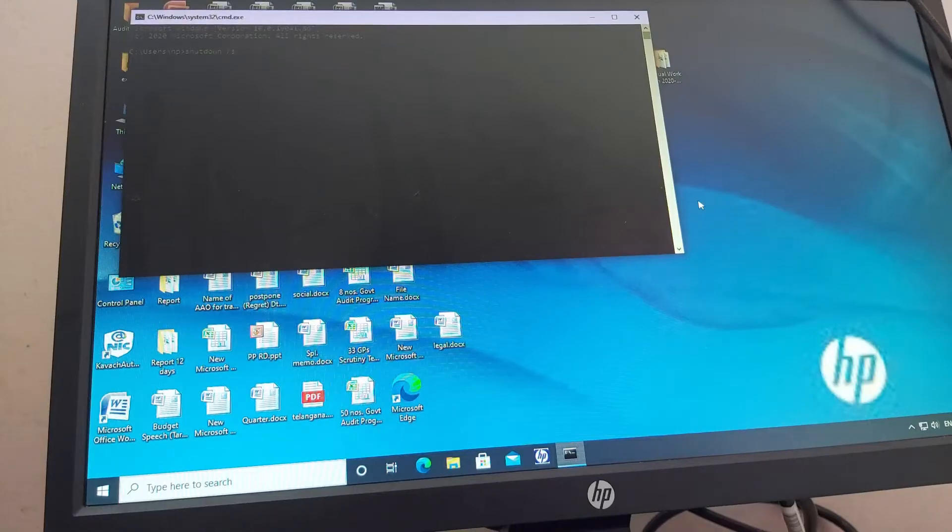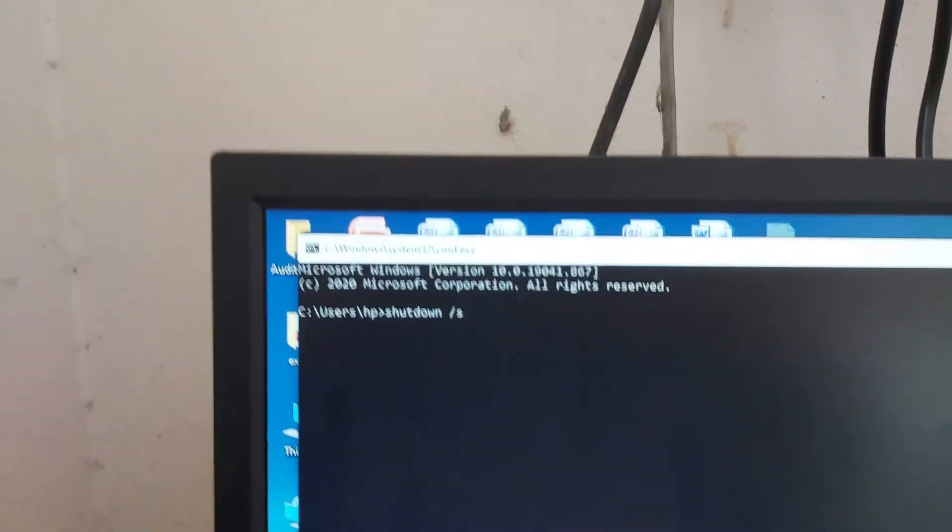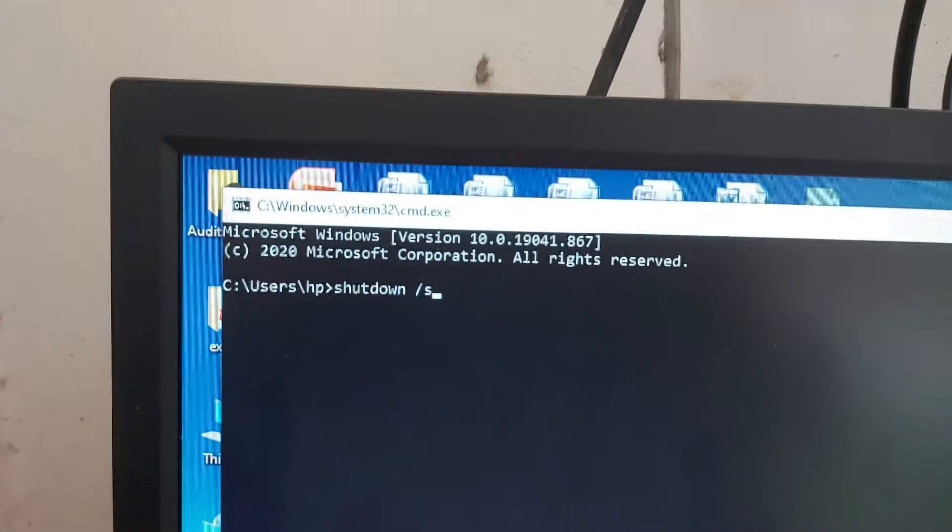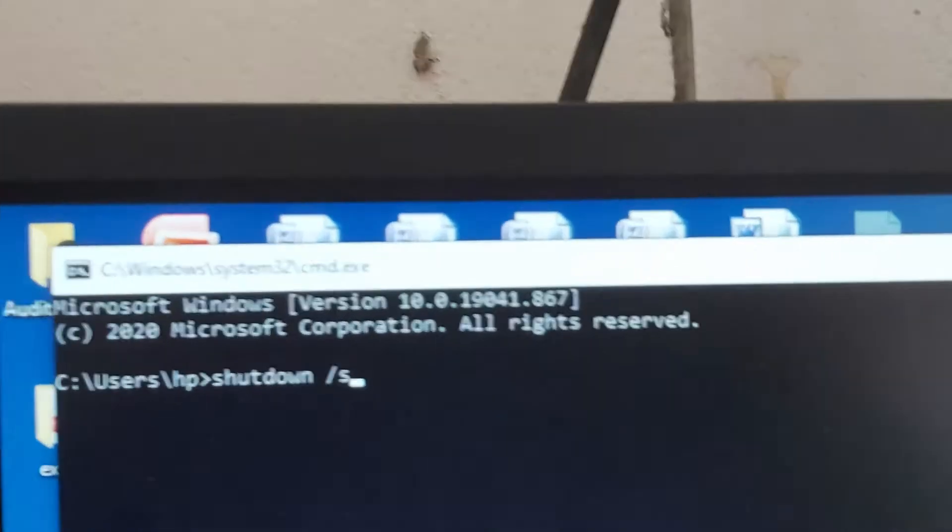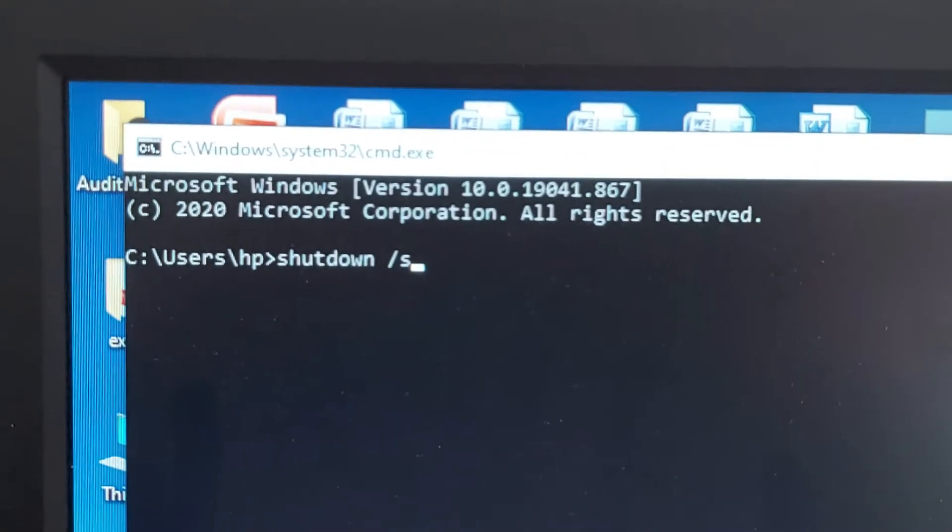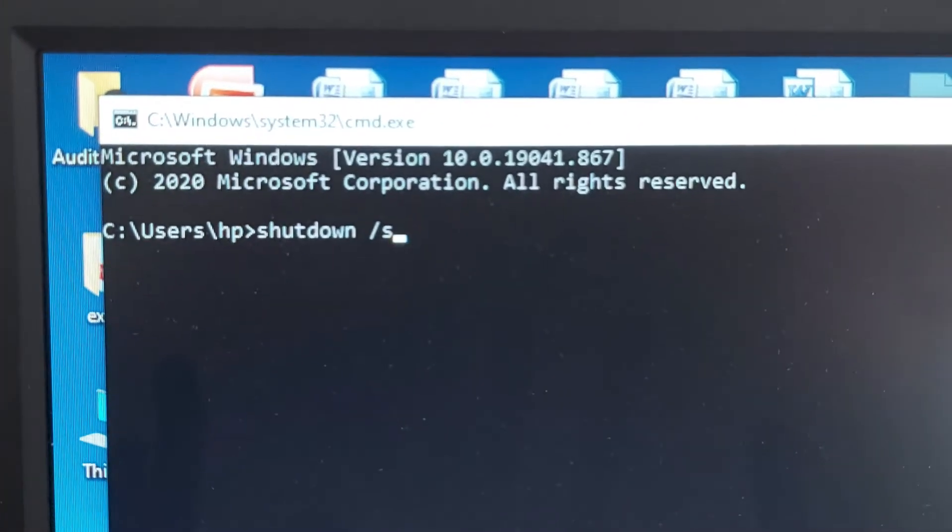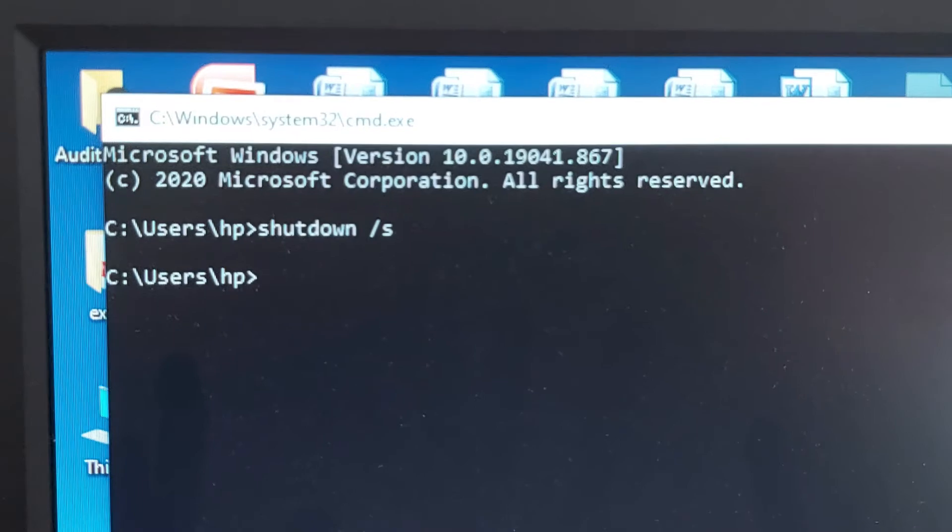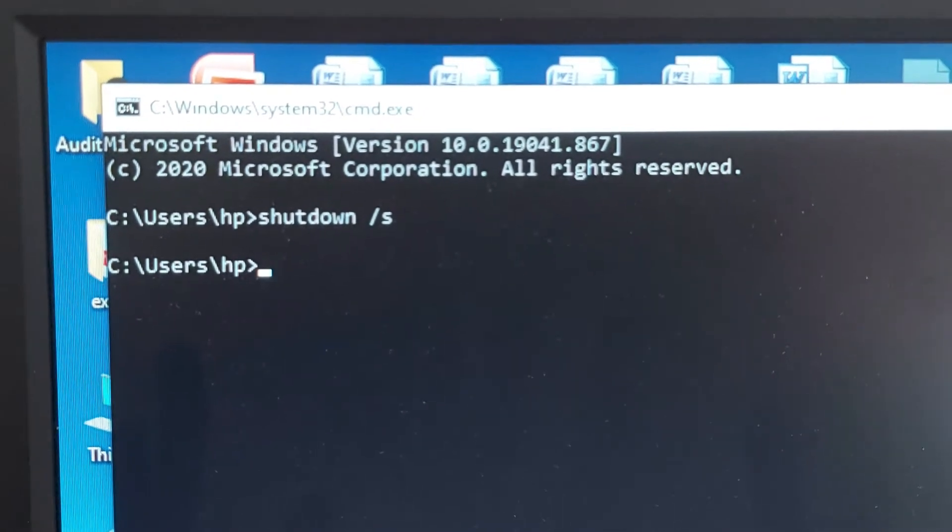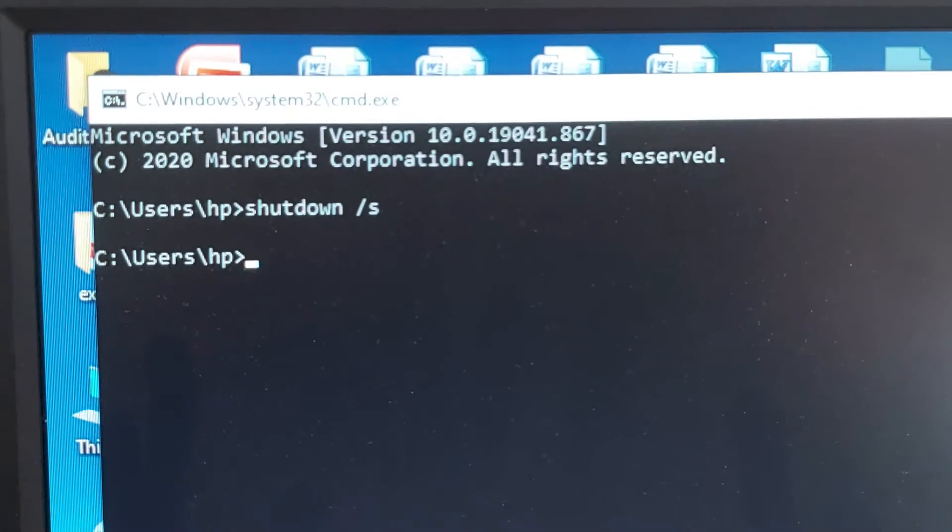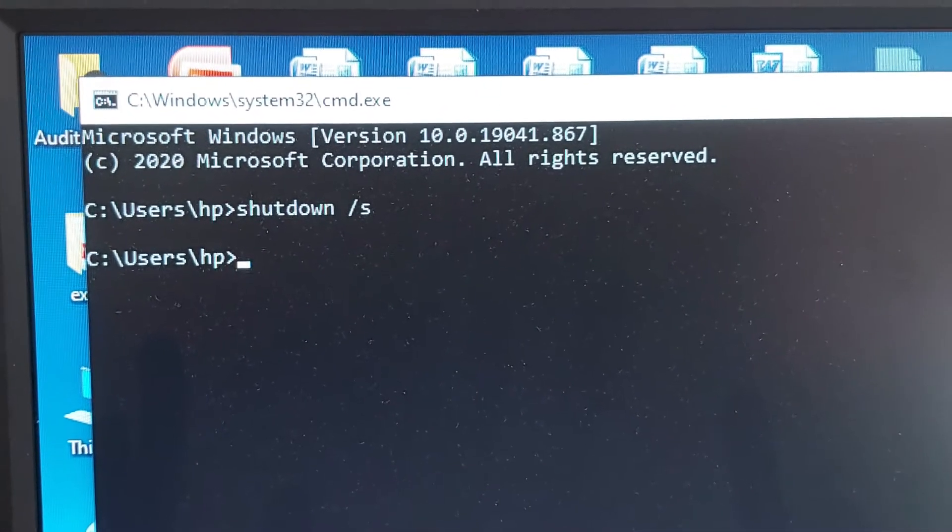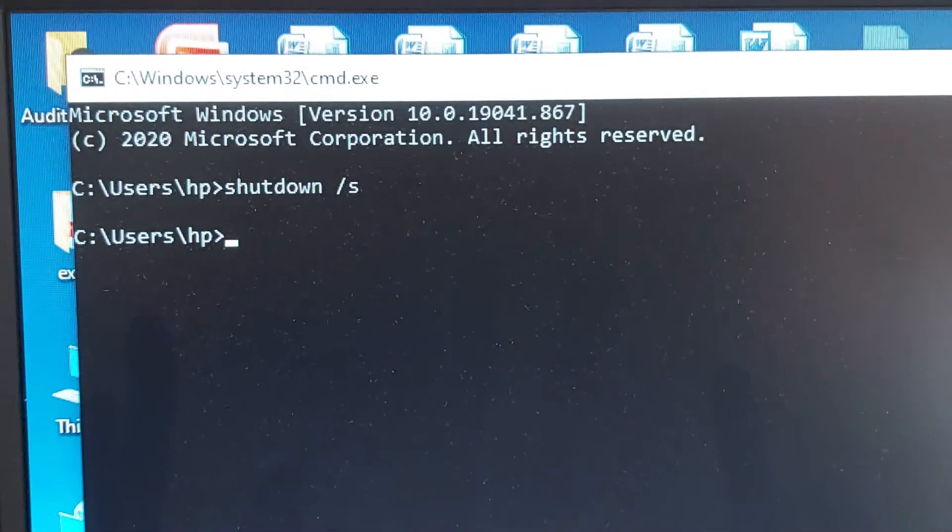You can see here on the screen is the command prompt. And write down shutdown space slash S, and then hit the Enter. Wait for a while, the Windows will be shut down within few seconds.